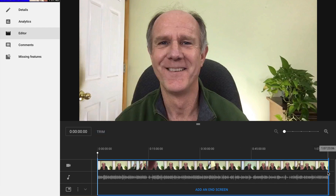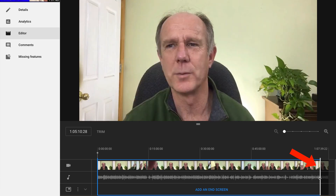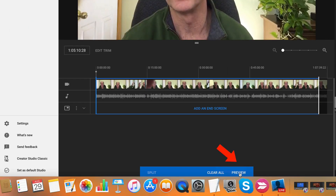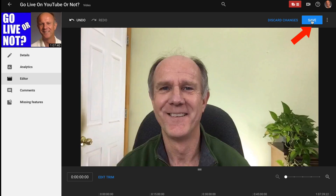If you want to trim the end of your video, just click Trim, then move the playhead to where you want to trim the end of the video. Then click Preview, then click Save Changes and your video will be processed within a few hours. I'm going to click Discard Changes.